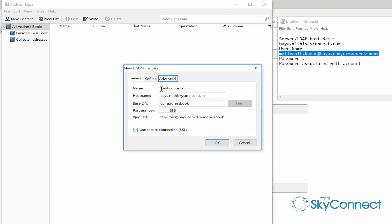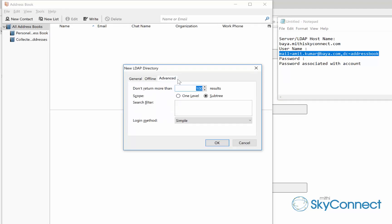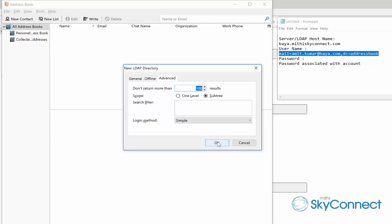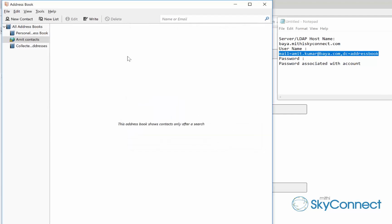In the next step, select the advanced tab. For scope, choose the subtree option. Keep the search filter blank and login method as simple. Click OK to configure the account. In this way, configure the LDAP account in Thunderbird.